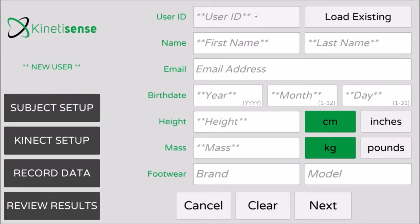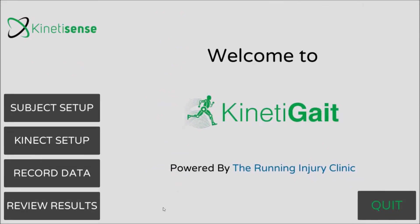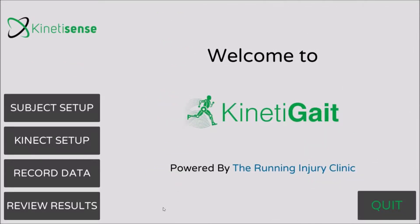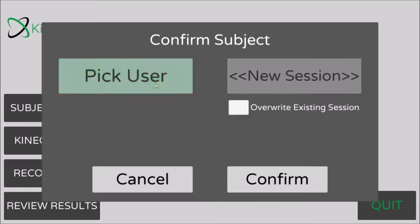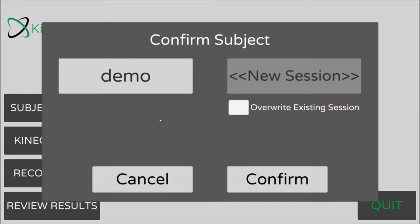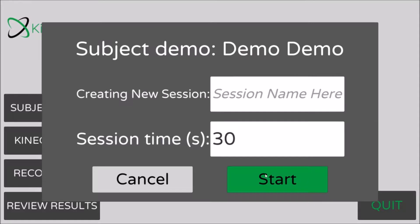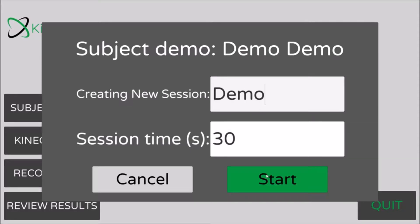Enter your subject's demographic information to create a new subject. Or, in the Record Data menu, select a subject you have previously created. Here you have the option of overwriting an existing session or creating a new one. Make sure to name your session to allow you to easily identify various test conditions such as different running speeds or form adjustments.